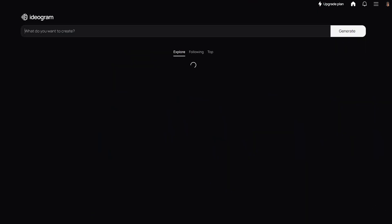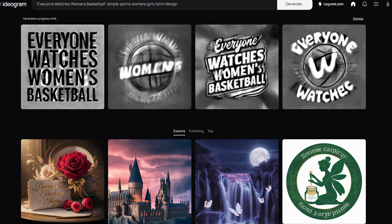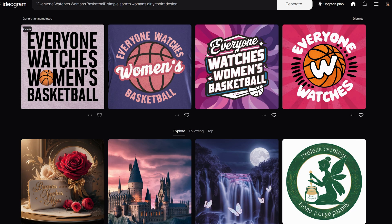Finally, let's use Ideogram AI to create a t-shirt design based on these identified designs. This prompt reads: 'Everyone Watches Women's Basketball Simple Sports Woman's Girly T-Shirt Design.' And these are the designs. You can further remix them and take them into Photoshop and edit them.